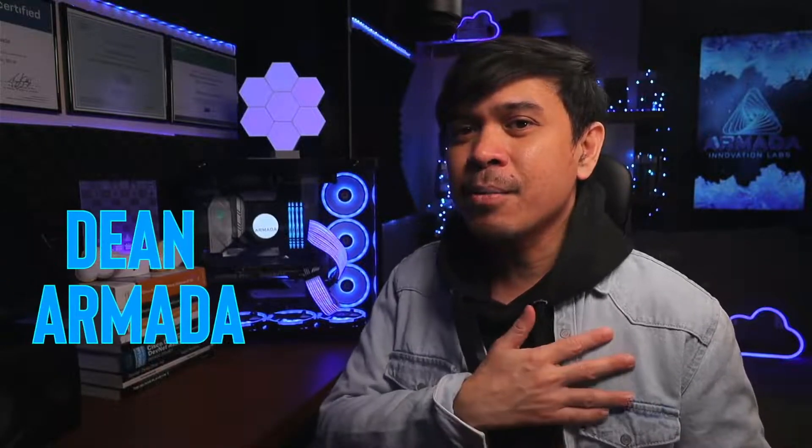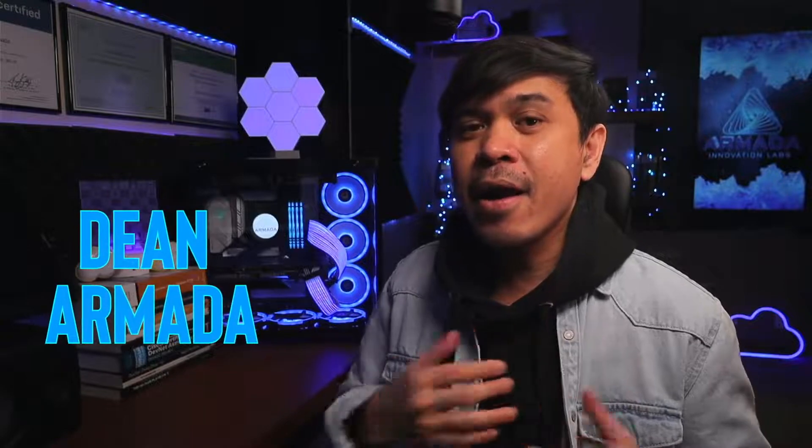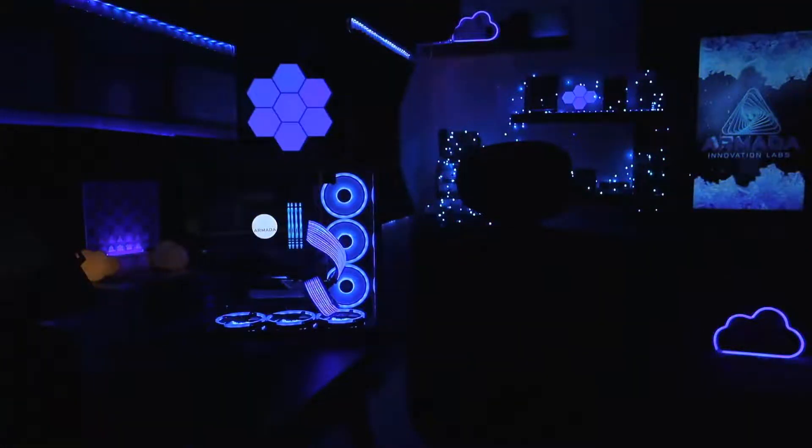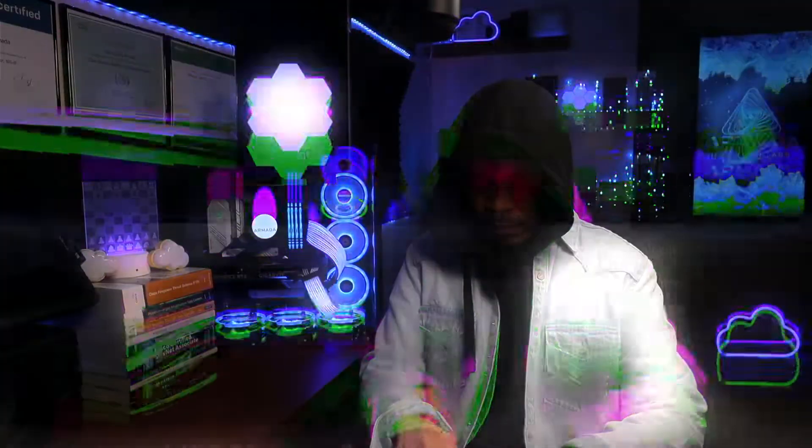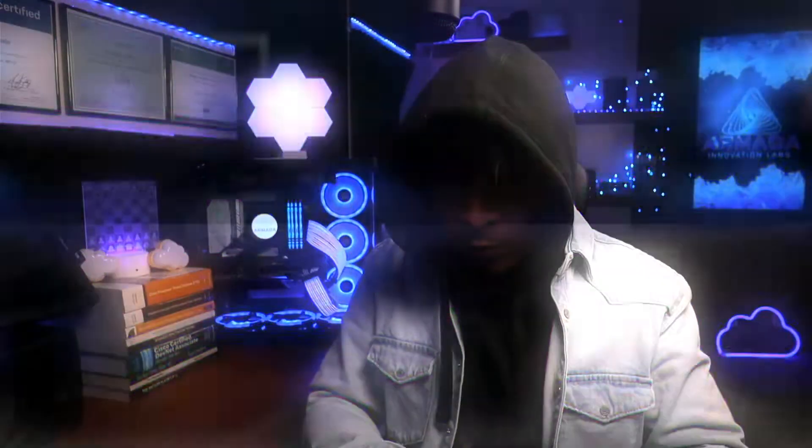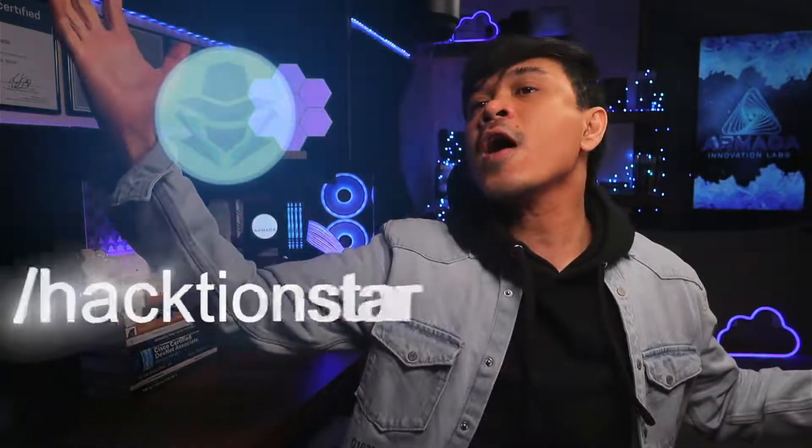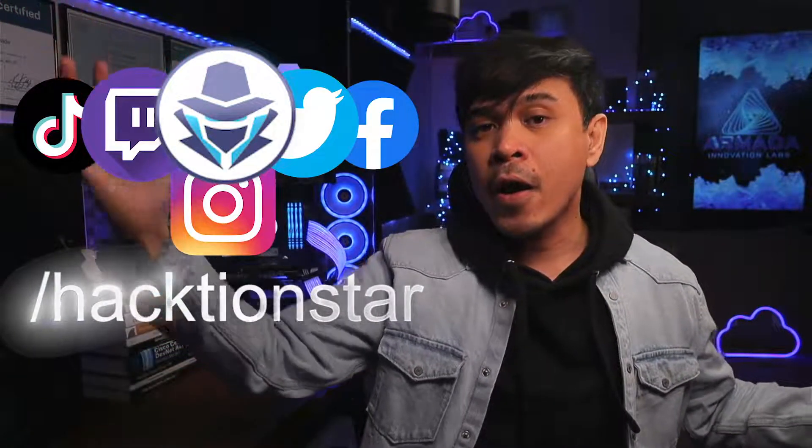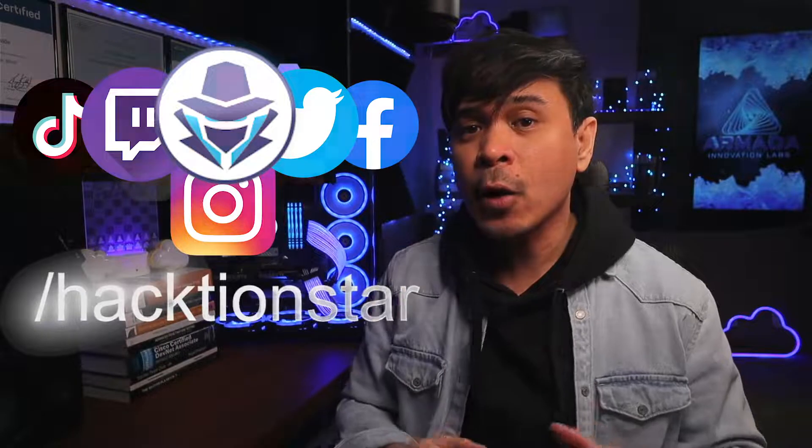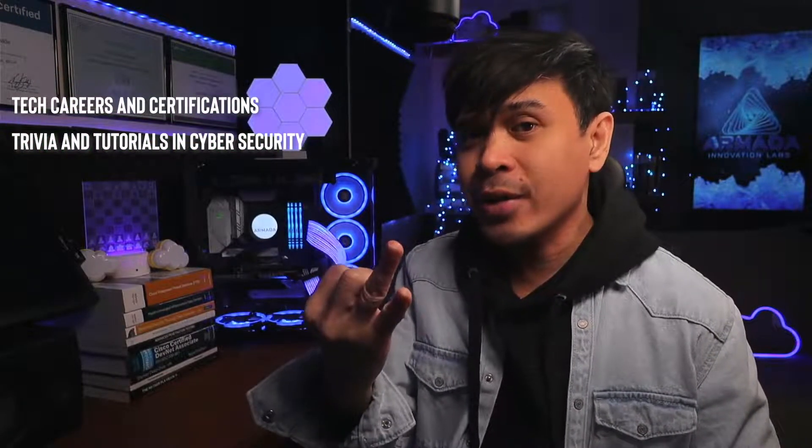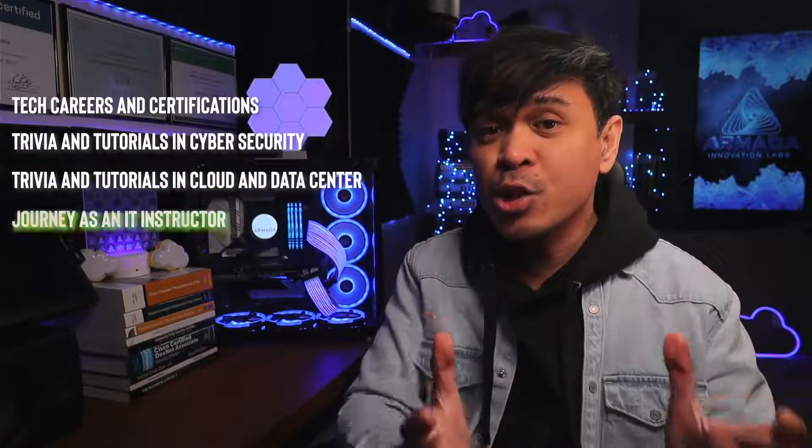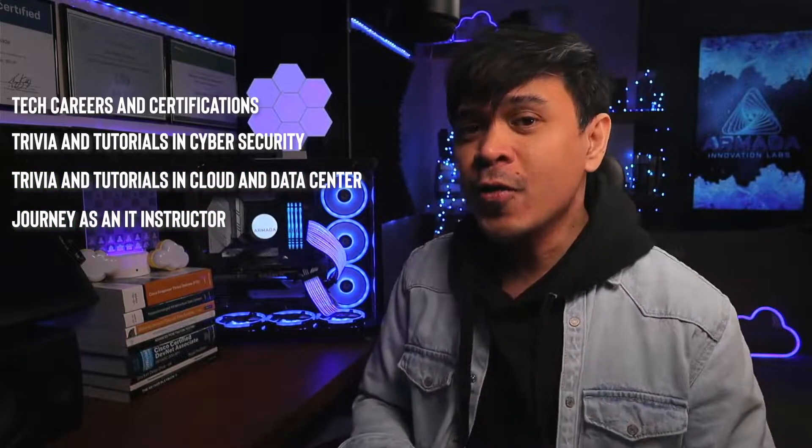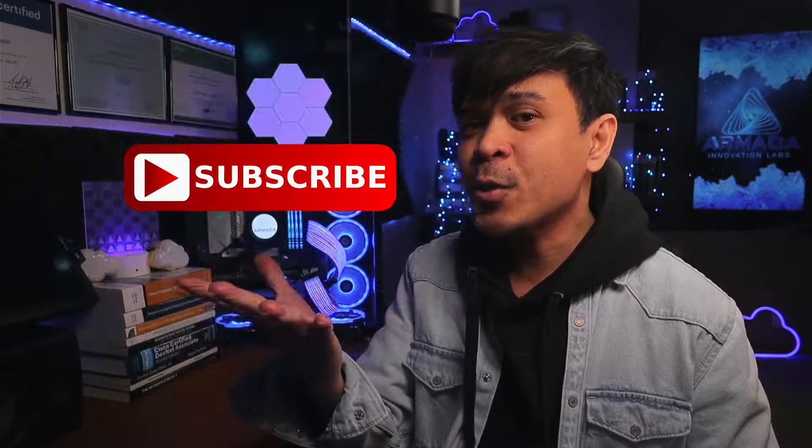For those who are new to this channel, welcome. I am your host, name is Dean Armada, and I'm the Internet. And on this channel, we talk about tech careers and certifications, trivia and tutorials in cloud and data center, and my journey as an IT instructor. So feel free to check out the rest of the channel and consider subscribing.